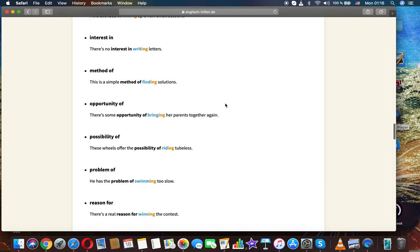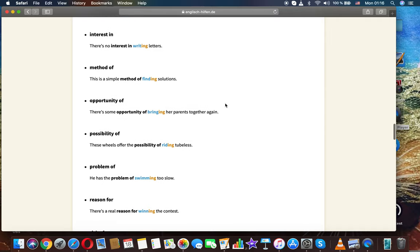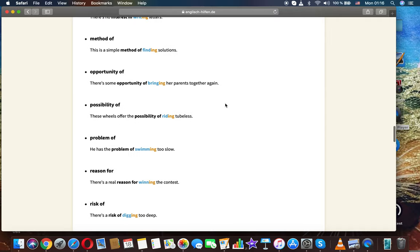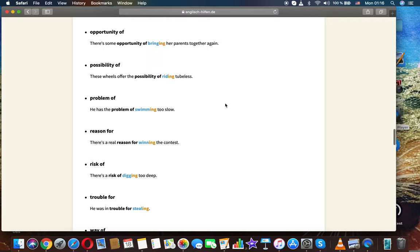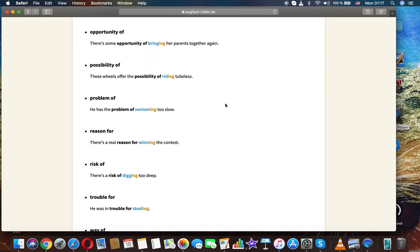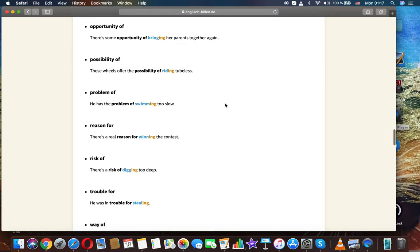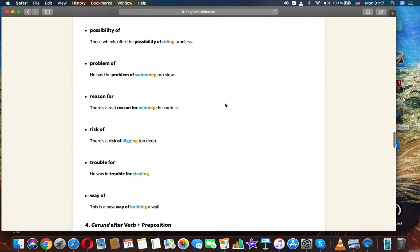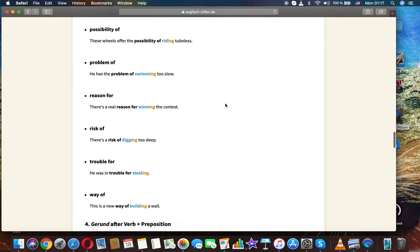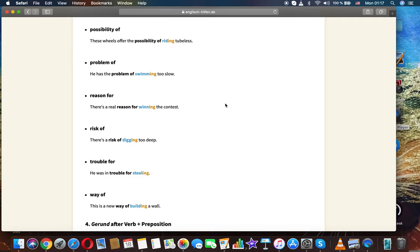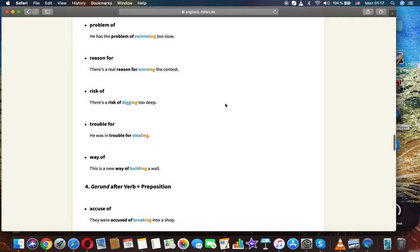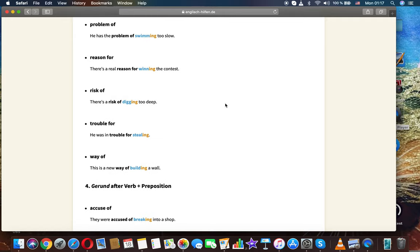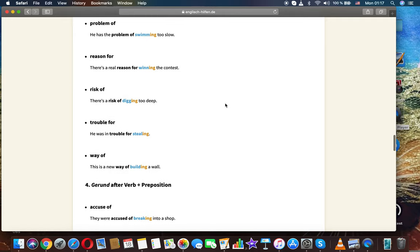Interest in: there is no interest in writing letters. Method of: this is a simple method of finding solutions. Opportunity of: there is some opportunity of bringing her parents together again. Possibility of: these wheels offer the possibility of riding to a blast. Problem of: he had the problem of swimming too slow.